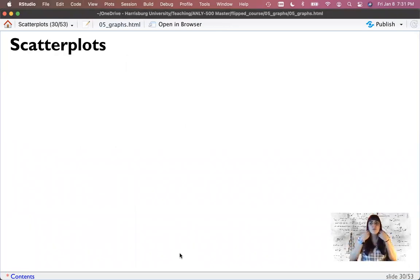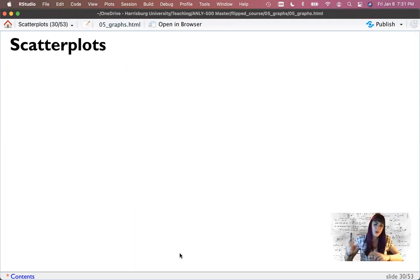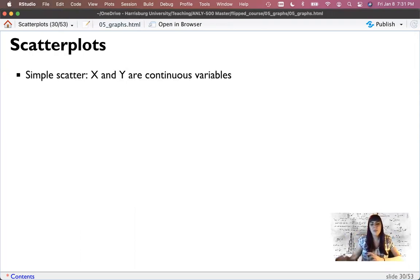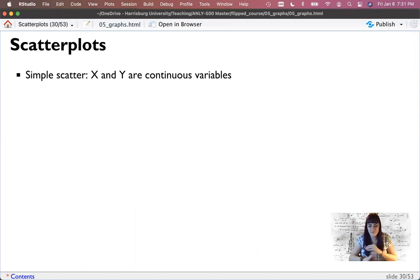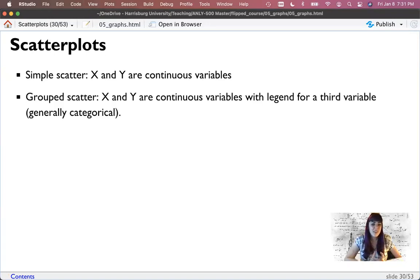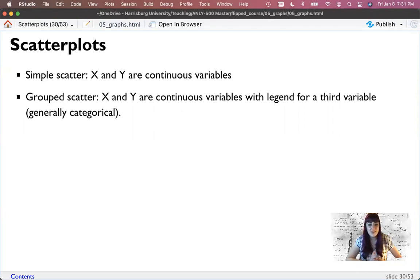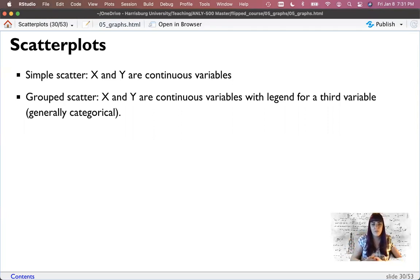So that's the end of histograms really, and the basics of a ggplot. Let's get more complicated and move on to scatter plots. A simple scatter plot has a continuous variable on x and a continuous variable on y. A grouped scatter plot has x and y variables that are continuous and a legend for a third variable, which is generally categorical but can actually be continuous — it will color the graph based on that variable.